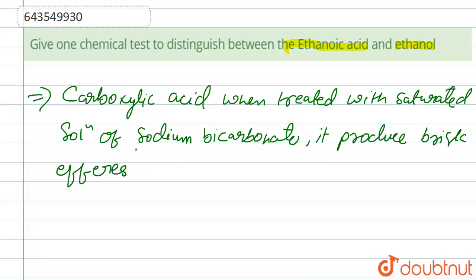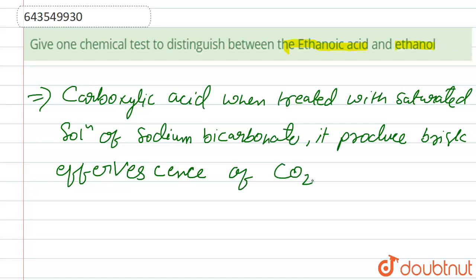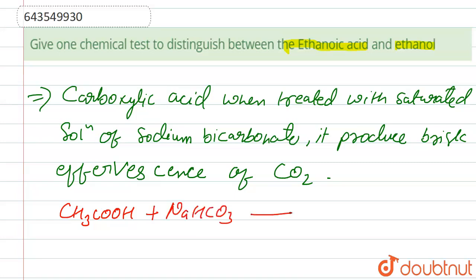Carbonate test, so here the reaction is: CH3COOH when react with NaHCO3 produces CH3COONa plus CO2 plus H2O